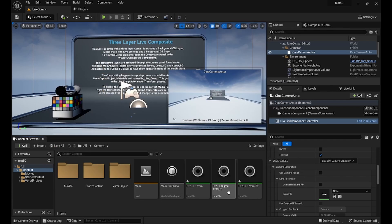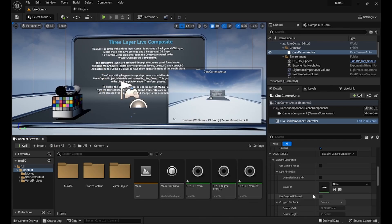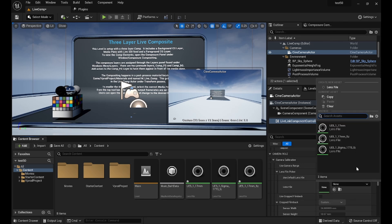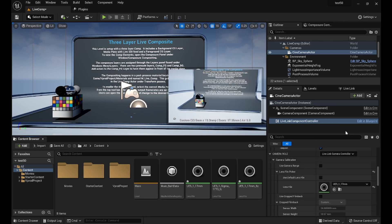After importing the lens file, we first select a single focal length lens file. Once the lens file is applied, you will see the perspective of the cine camera actor change accordingly.